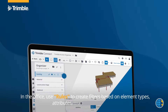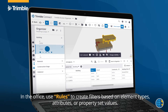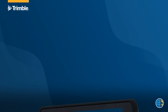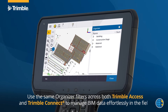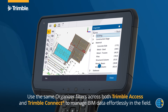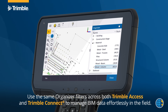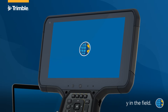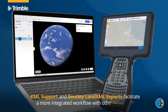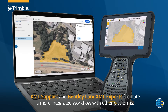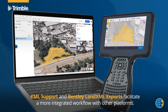In the office, use Trimble Connect Organizer rules to create filters based on element types, attributes, or property set values. Use those same Organizer filters across both Trimble Access and Trimble Connect to manage BIM data effortlessly in the field. KML support and Bentley Land XML exports facilitate a more integrated workflow with other platforms.